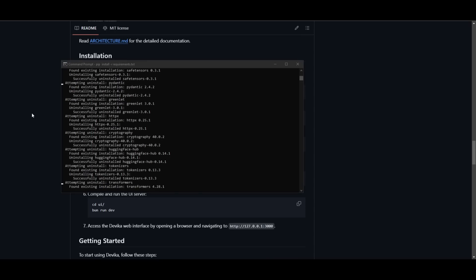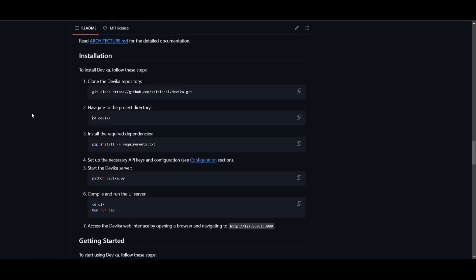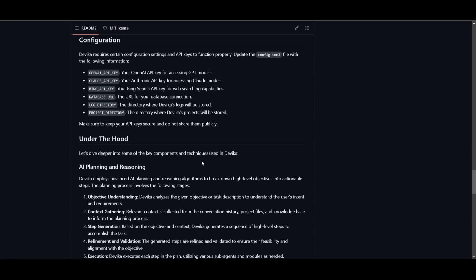So while this is installing, what you can do is head over to the configuration section. And they basically said that you need to make sure that you have the necessary APIs to have this application functional. So you can click on this and it'll take you to the section. And they basically state that Devika requires certain configuration settings and API keys to function properly.